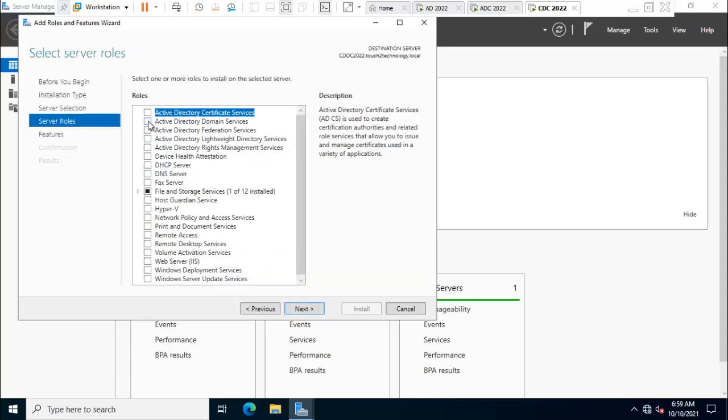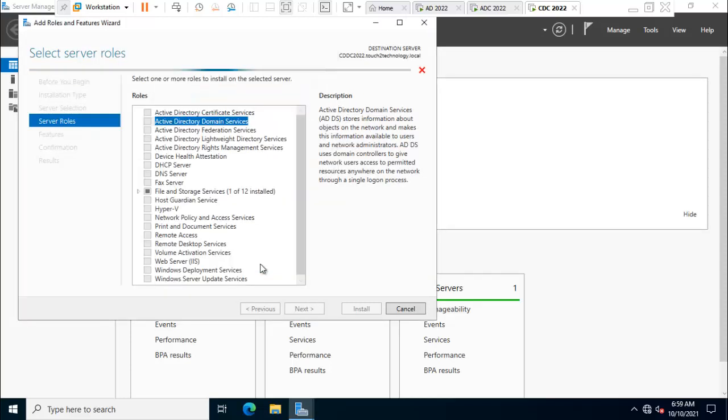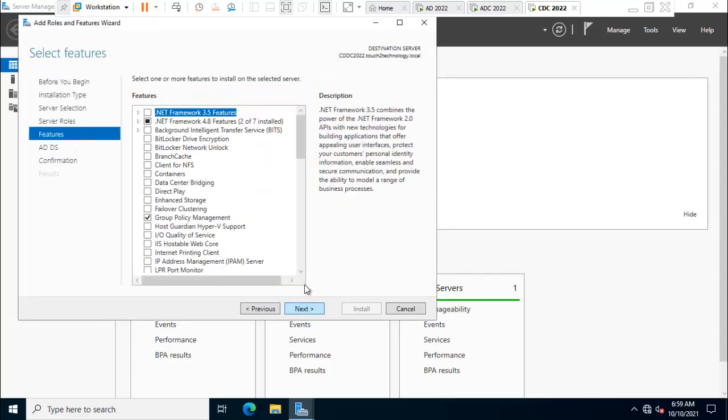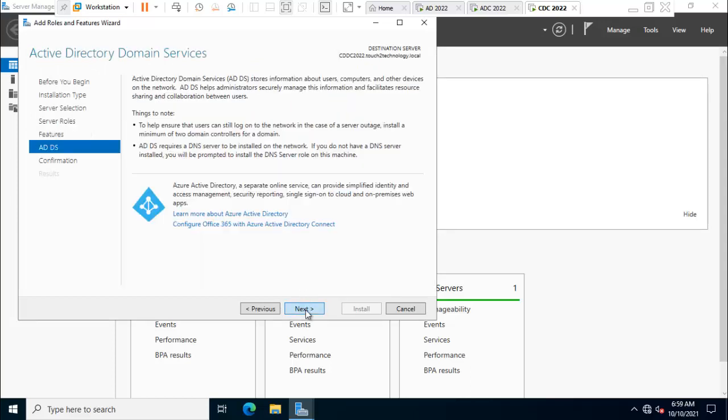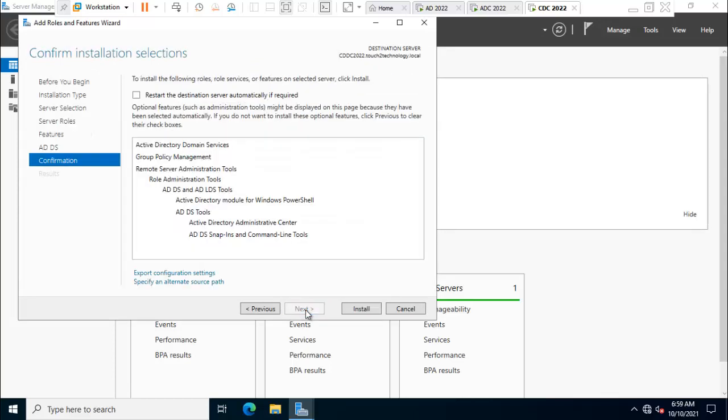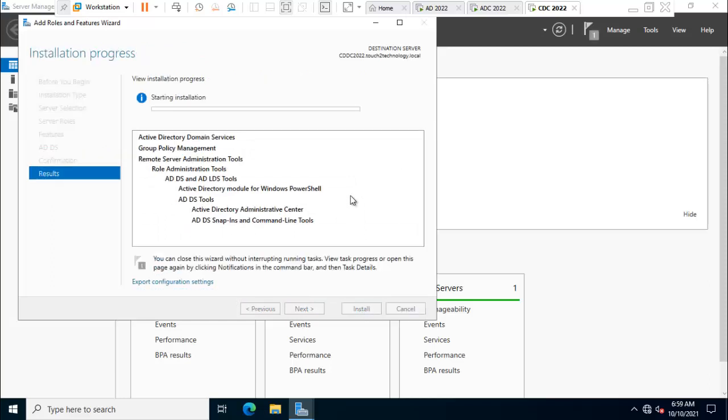Select Active Directory Domain Services, add features, click next, leave it default, click next. Click install. It will take a few minutes to finalize this installation process.